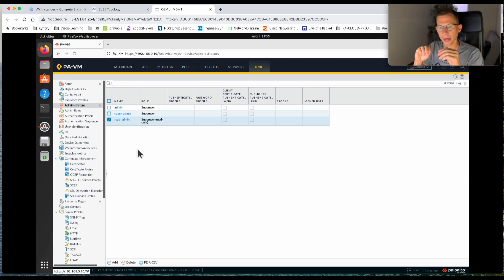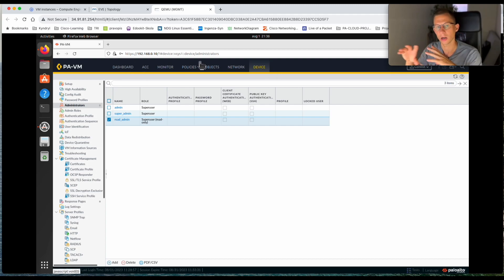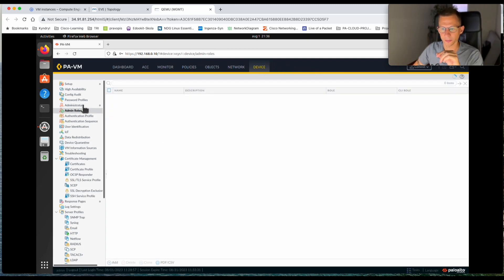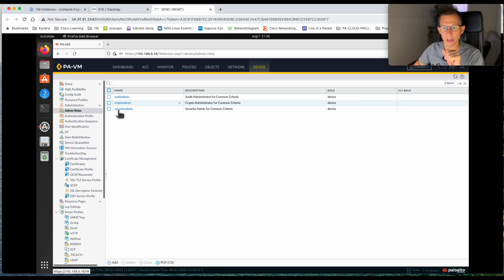The last account I'd like to create is the device admin account. For that account we will use what's called Administrator Roles or Admin Roles. We want this account to only have access to the Dashboard and the Device tab. You can pick any section from the configuration — you can fully customize it — but for this example I just want access to the Dashboard and Device tab. So let's go to Admin Roles.